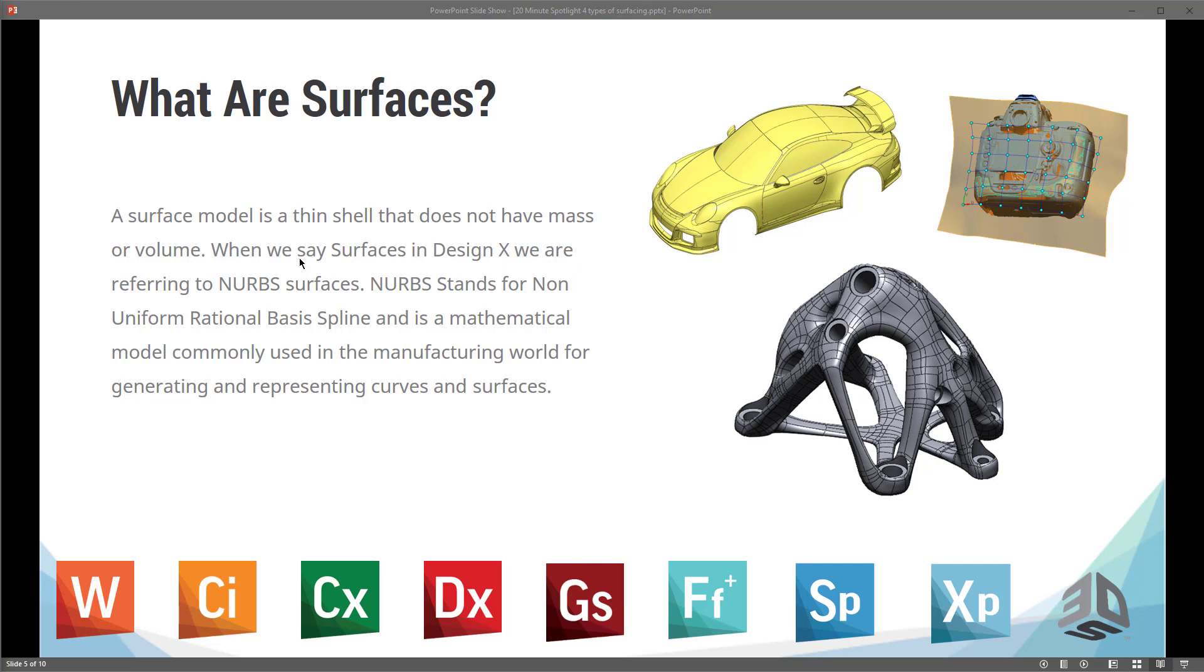So first of all, I like to always get on the same page as far as terminology and what we're talking about. So what are surfaces? Surfaces inside of DesignX. A surface model is a thin shell that does not have any mass or volume. When we say surfaces in DesignX, we're referring to NURB surfaces. NURB stands for Non-Uniform Rational Basis Spline, or B-spline. And it's a mathematical model commonly used in the manufacturing world for generating and representing surfaces and curves.